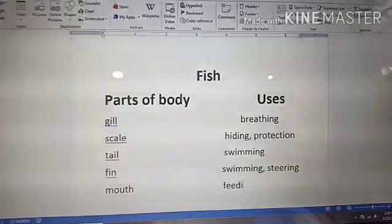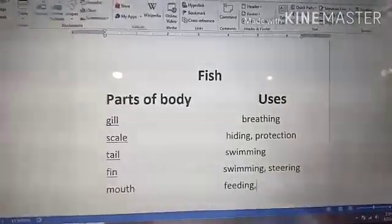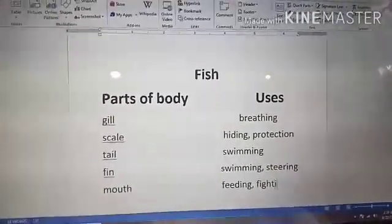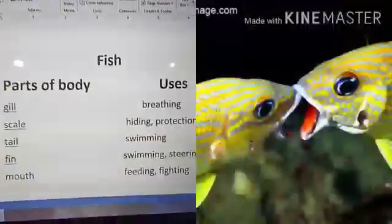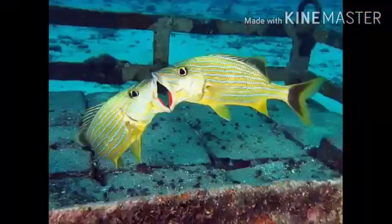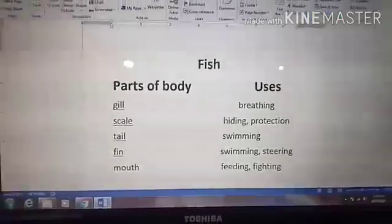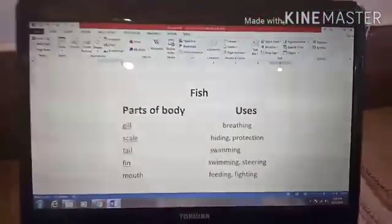Fish use their mouth for feeding, and sometimes they use their mouth for fighting also. So we will write here both. Now hopefully you know all the parts of fish and their uses.